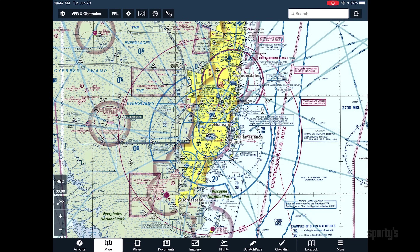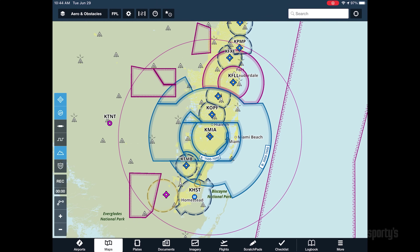Another challenge when planning with sectional charts is that airspace is depicted on top of all the other aeronautical and ground features, leading to an often cluttered presentation in congested areas. ForeFlight solved this problem by developing a custom, data-driven aeronautical map layer.